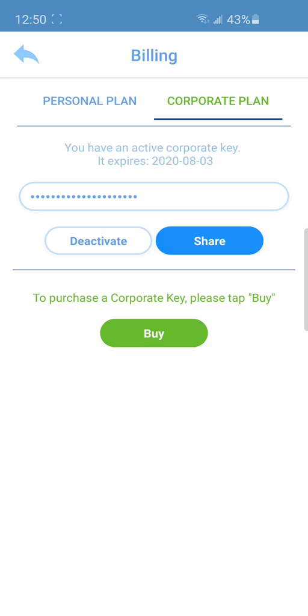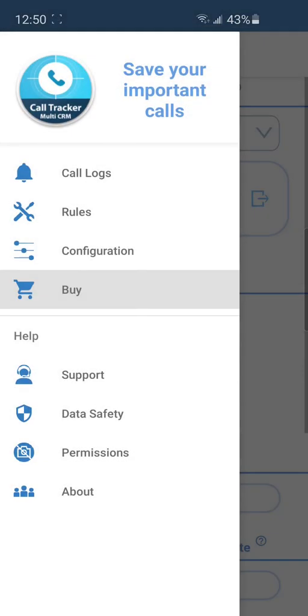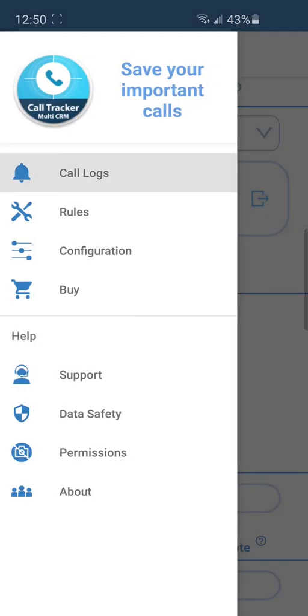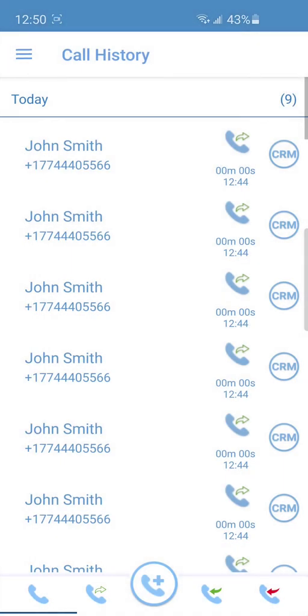How to save a call log into Bitrix24 CRM? By opening the Call Logs section, you can see the call history of your phone.